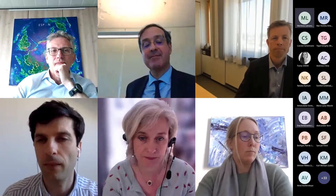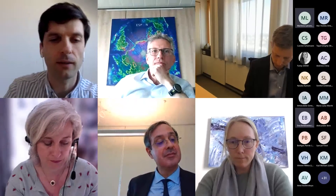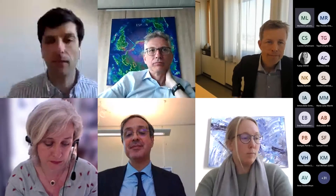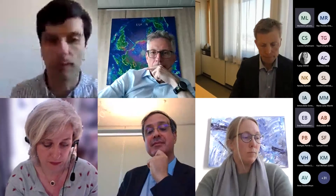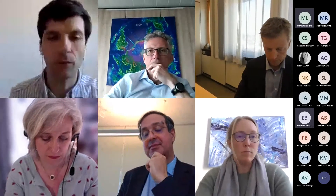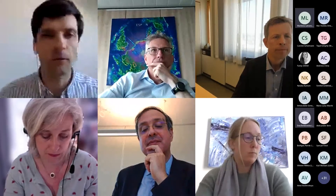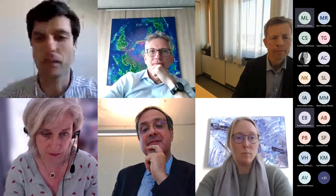All right. Well, thank you. If there are no further questions from the audience, what I'd like to do is maybe just give a quick wrap-up of some things that I've noticed today that I think are actually quite useful and important moving forward. And obviously, I'm sure you have your own you'd like to share as well.